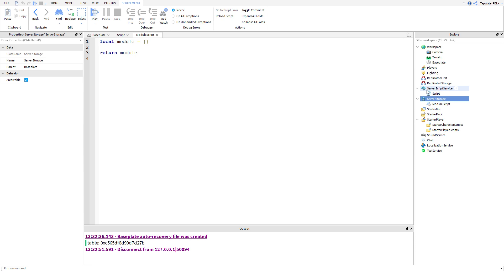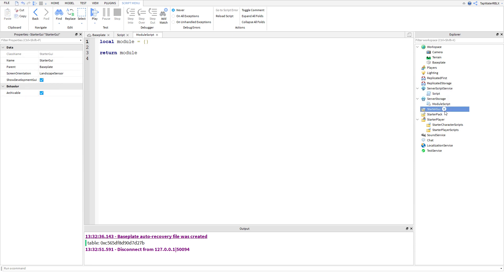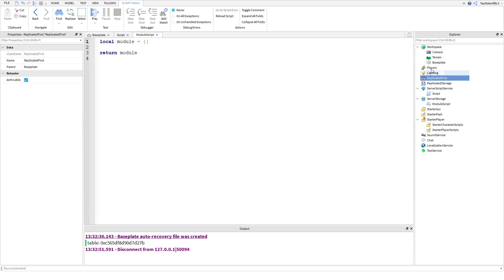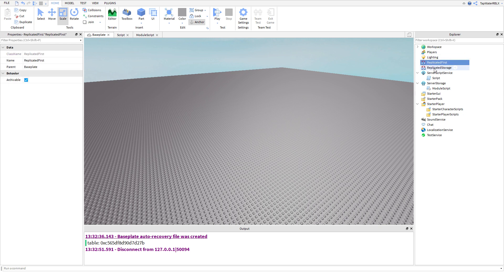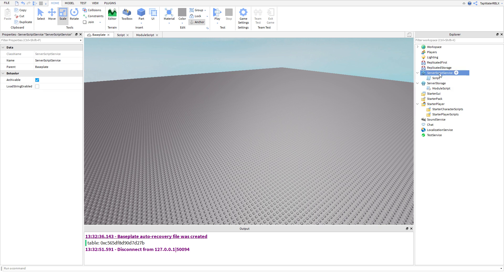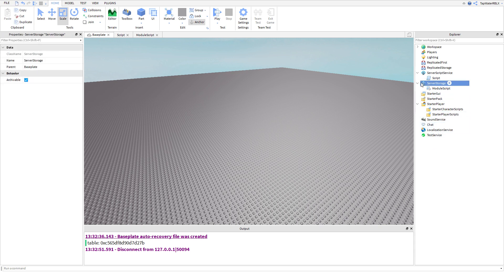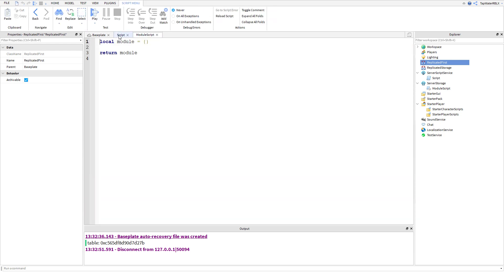People have been asking: what is server script service? What is server storage? What is starter GUI? Well, these are all services in Roblox. Workspace is where you can see stuff. Replicated storage is where you can store stuff and both the client and the server can read it. Server storage the player can't see when the game's running, but the server can. They're all services and they all have their own uses. Replicated first is like replicated storage but it replicates first — I don't really know why they have that. Anyways, that's besides the point.